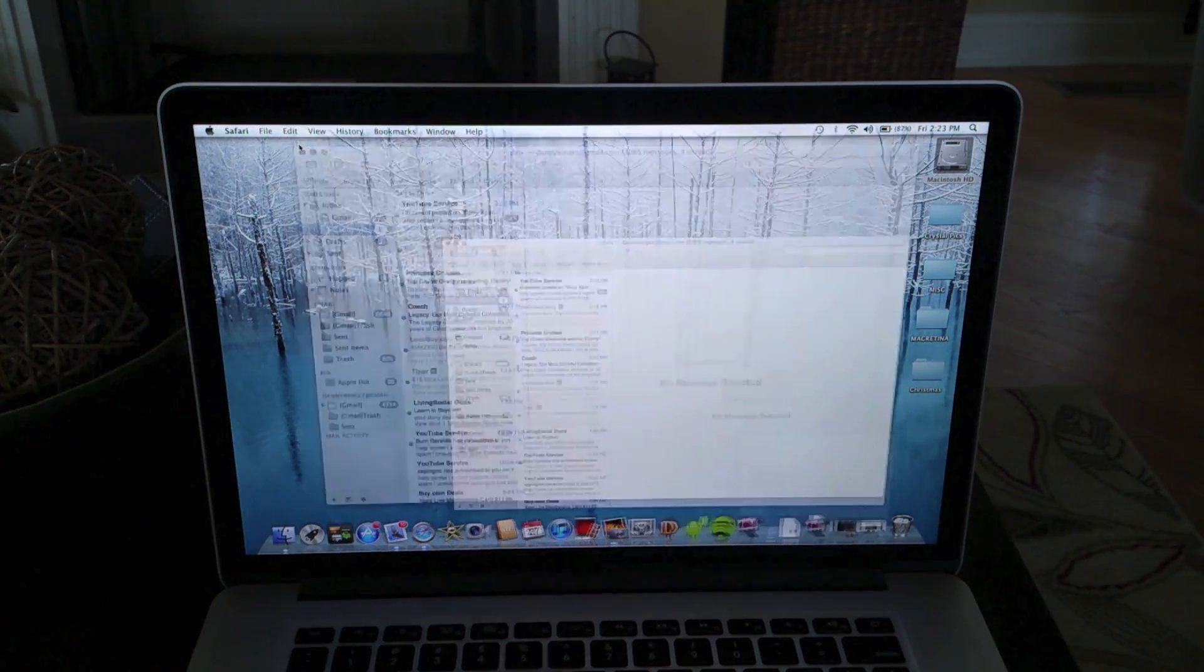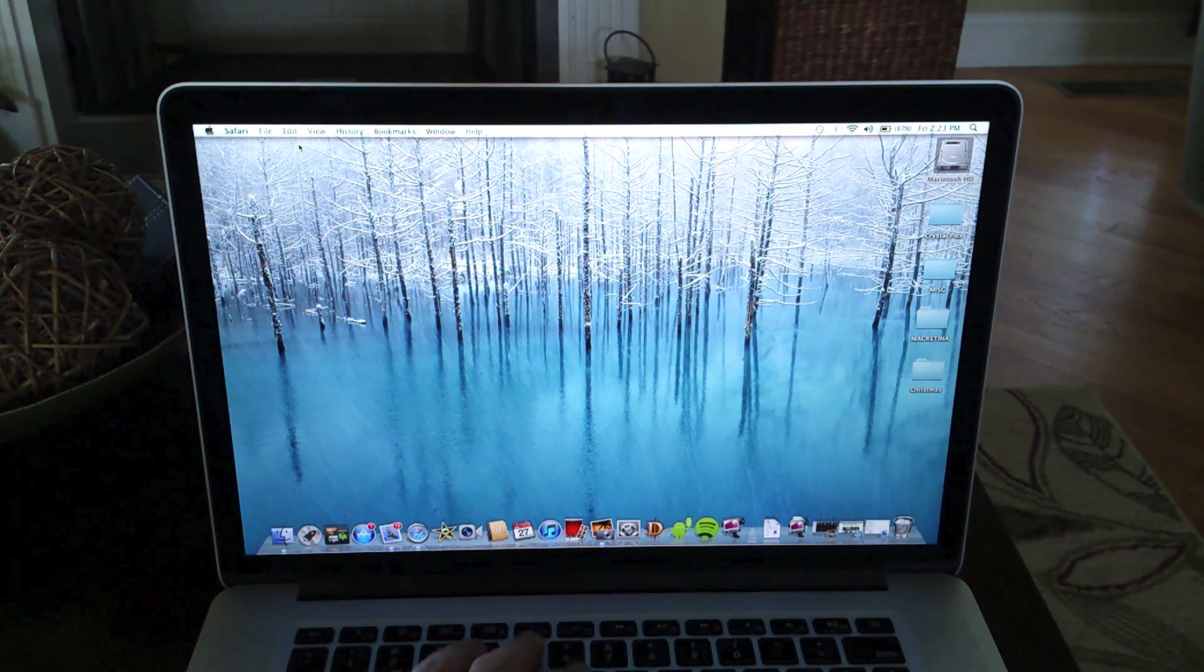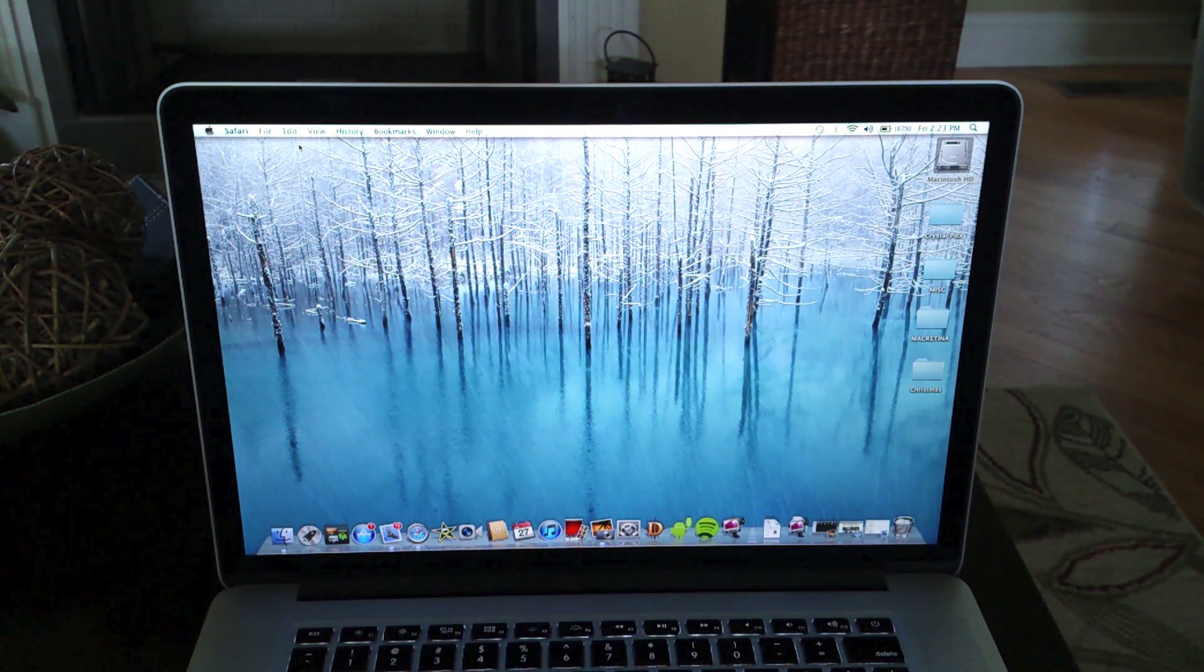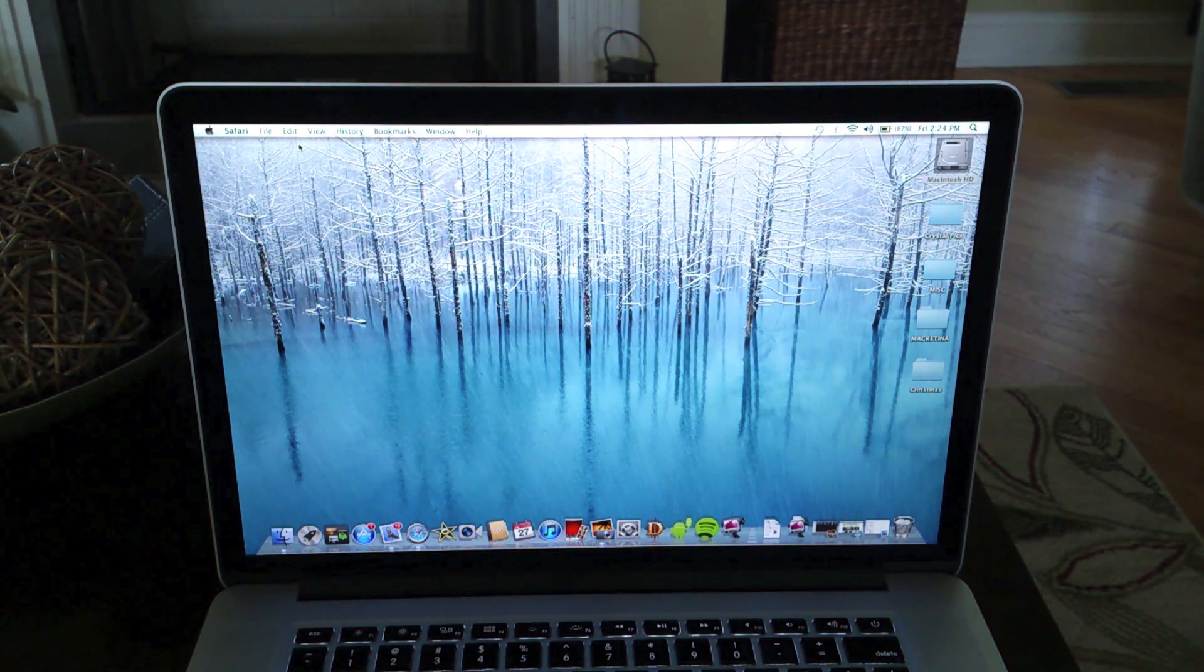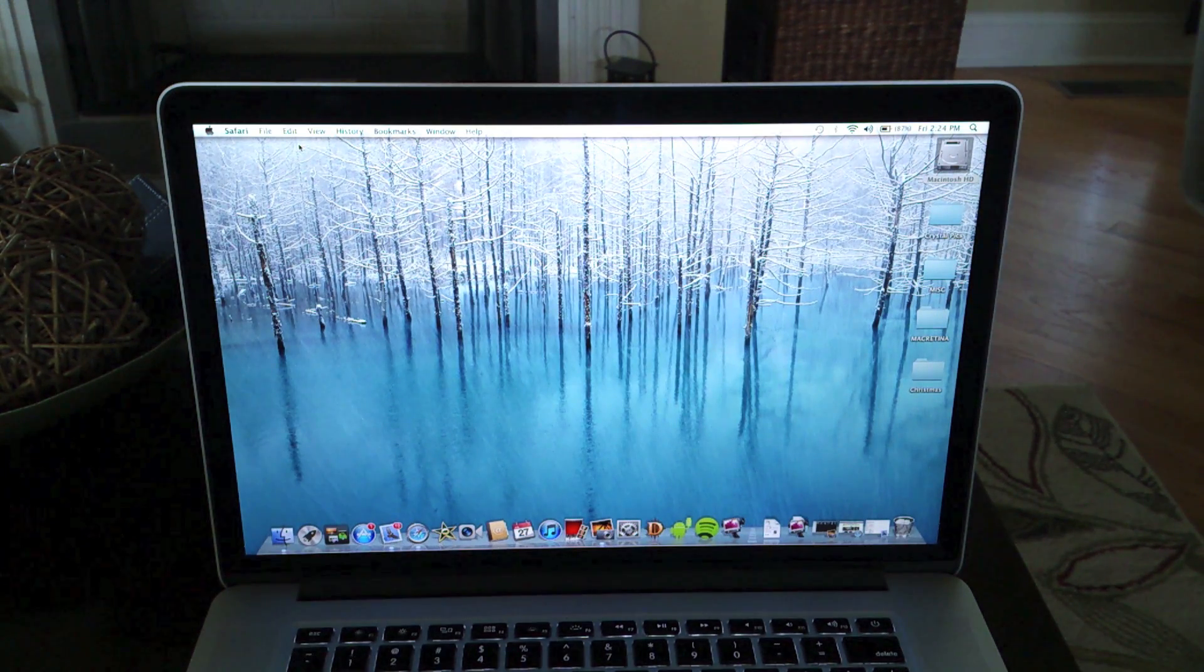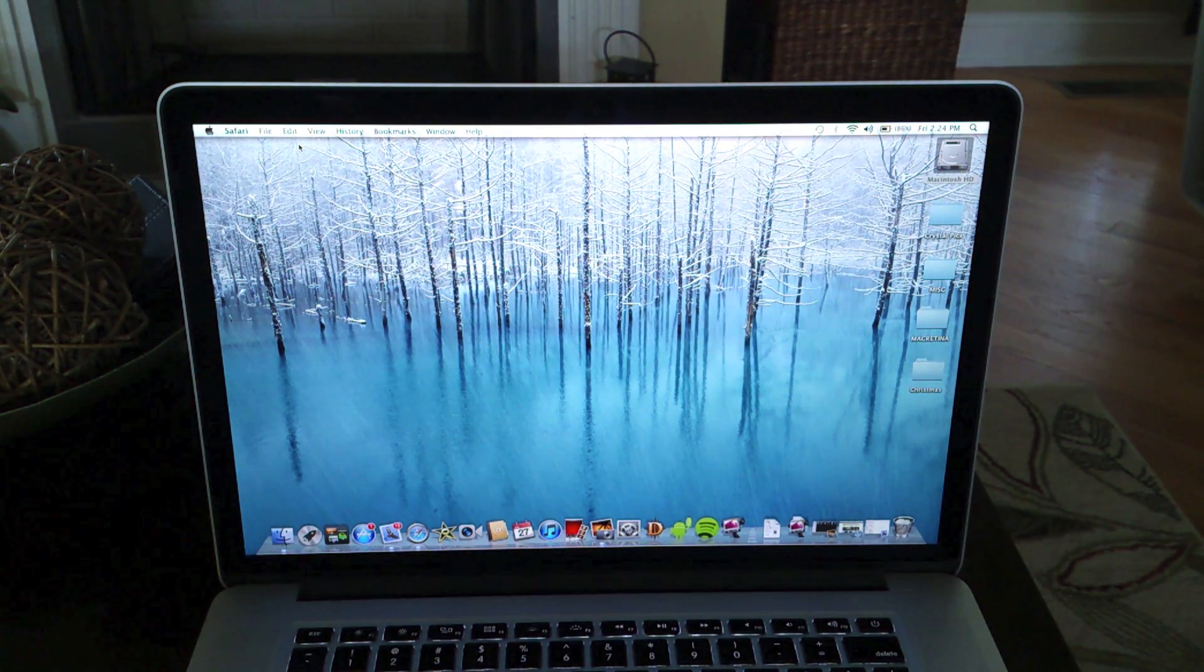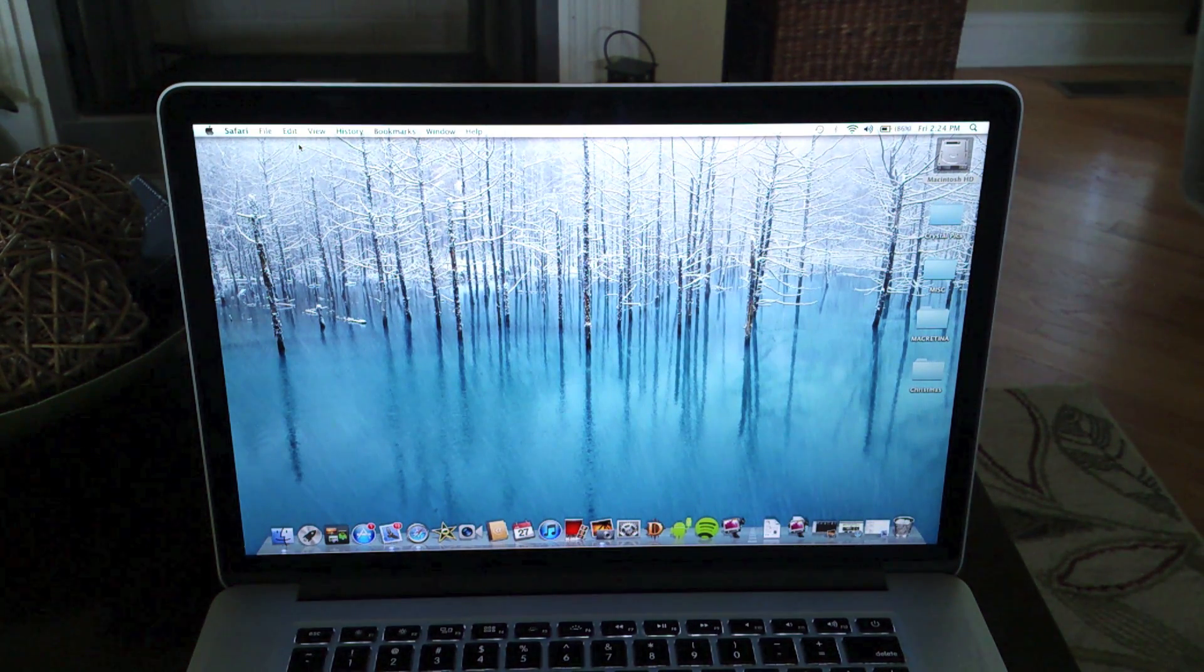So the question is, is this the Mac for you? You really have to think about what you really want in this Mac. If you want to be able to have the memory user replaceable and you want the hard drive replaceable, then I would really not get this Mac. I would look at the non retina Mac for that - that is only possible on the non retina MacBook Pro. So if that is important to you I would not buy this machine.